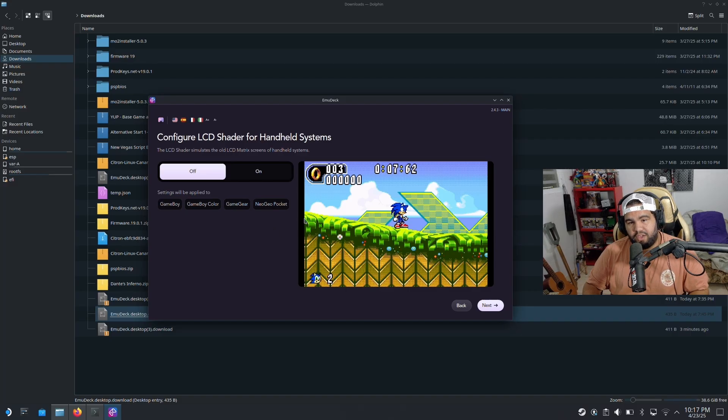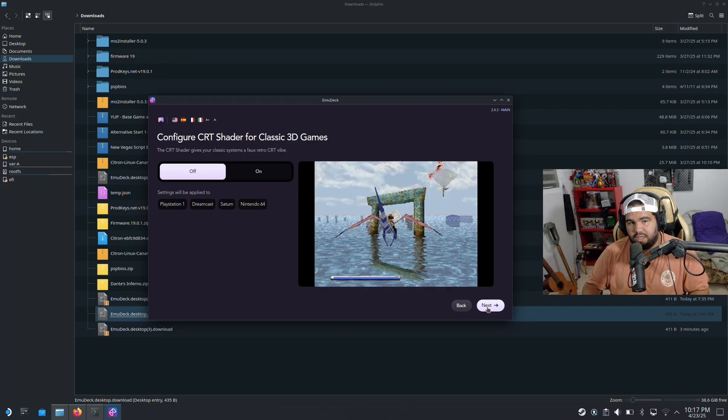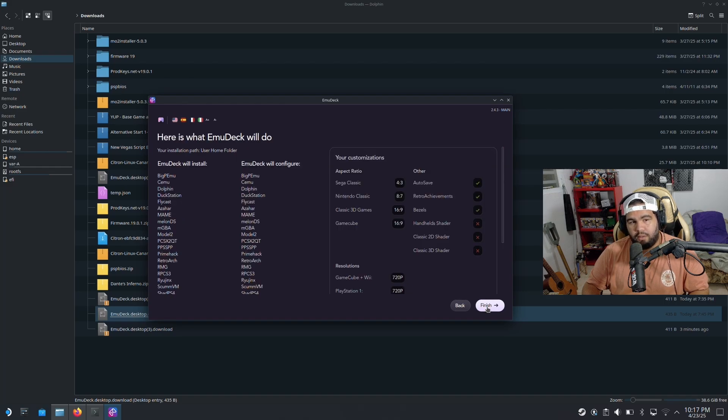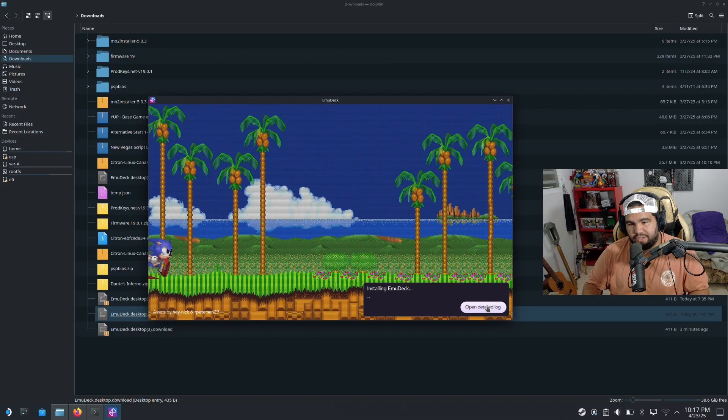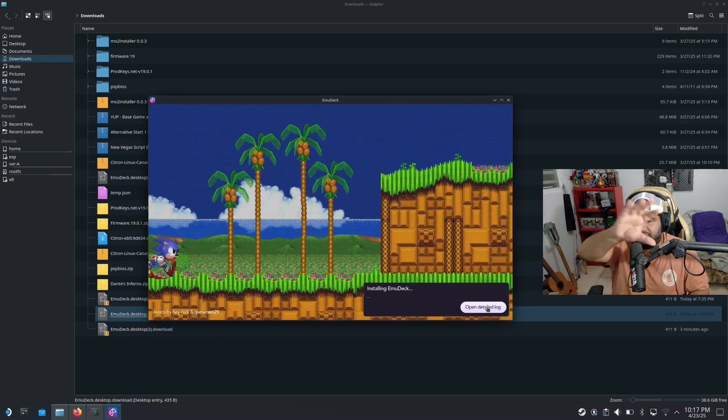And configure shaders. I just want it clean, clean, clean. And then I'm gonna leave A equals B. And that's everything. Then we're gonna go hit finish here and over here it's installing EmuDeck.